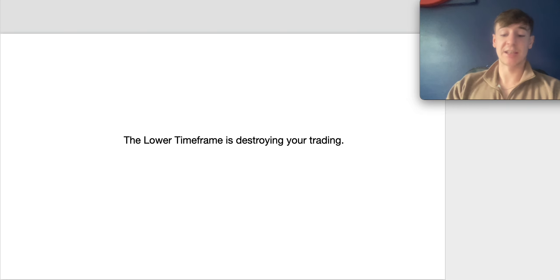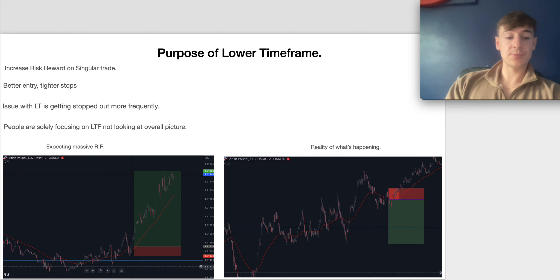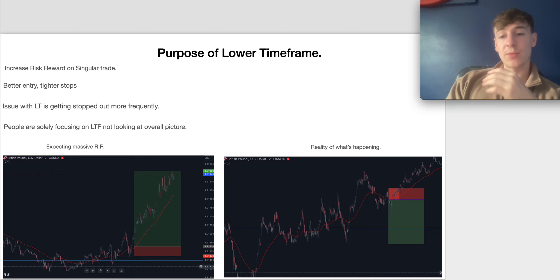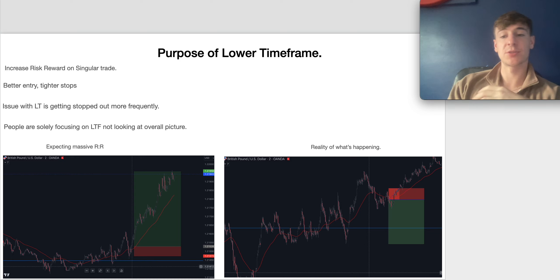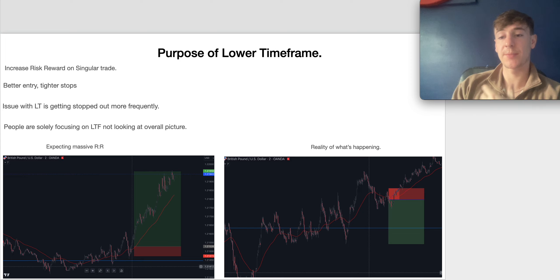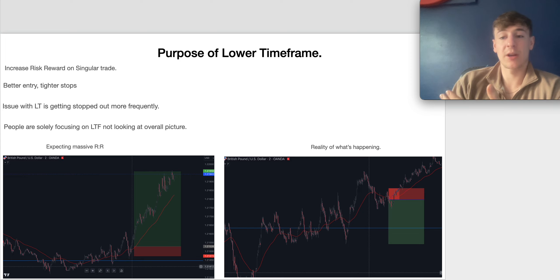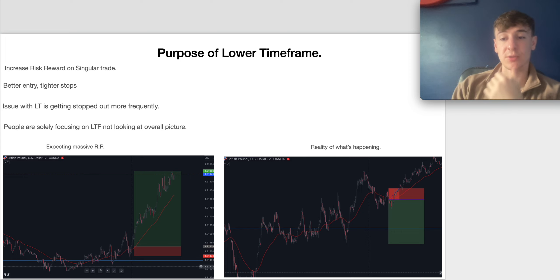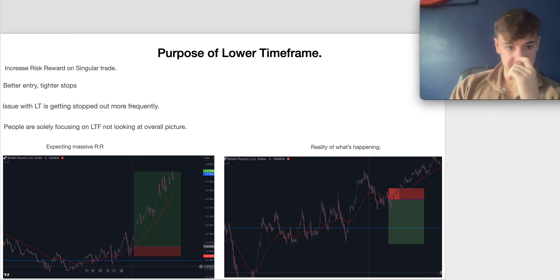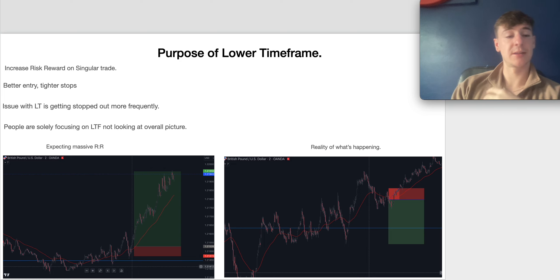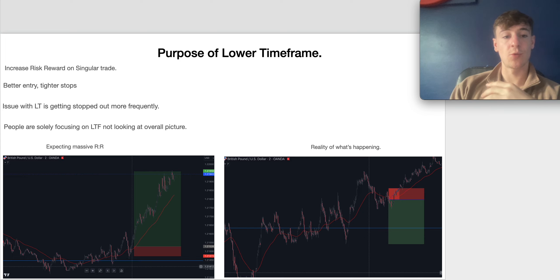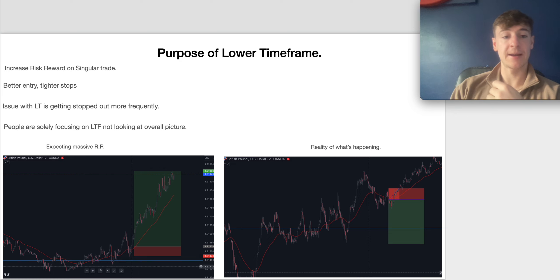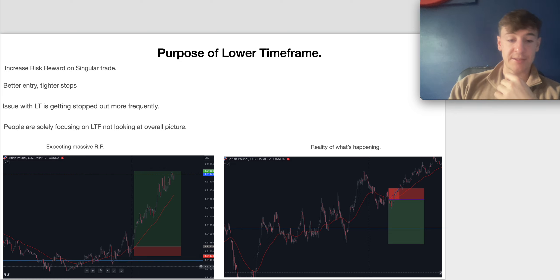Firstly, you have to ask yourself: what is the purpose of the lower timeframes? Why would we look to enter on the lower timeframes? The reason I like to enter on lower timeframes — and I'm sure a lot of you will as well — is to increase risk/reward on singular positions, because you can have better entries and tighter stop losses.